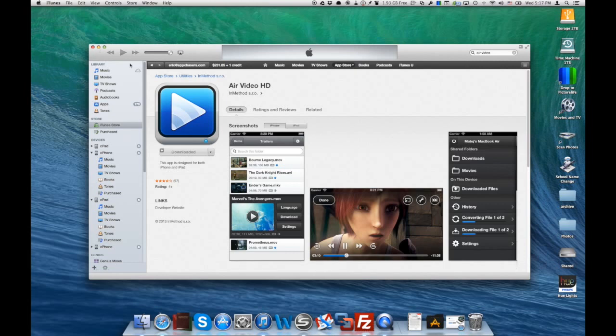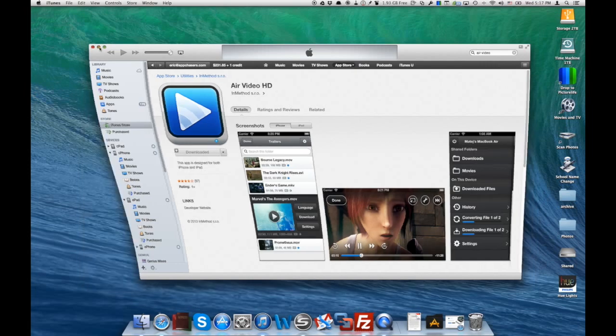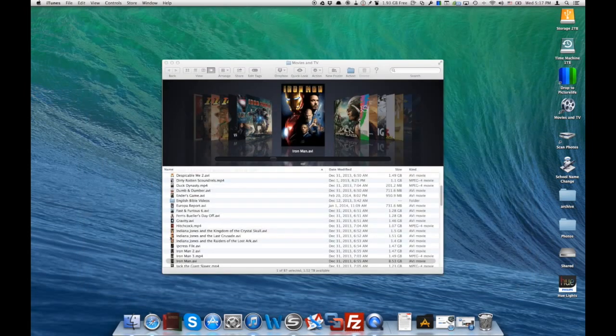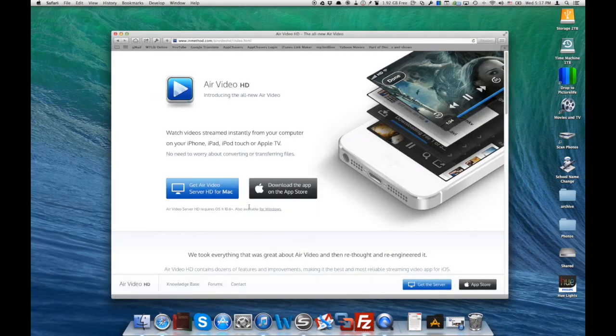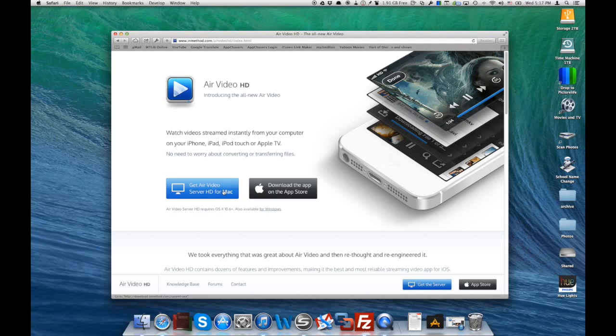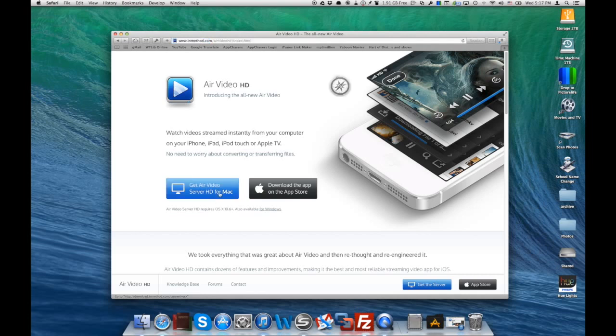The first thing you'll want to do after downloading the app to your iPhone or iPad is go into Air Video's website. You need to download this server to install on your Mac, and that's going to allow the two devices to talk to each other. We'll go ahead and download Air Video server for Mac.